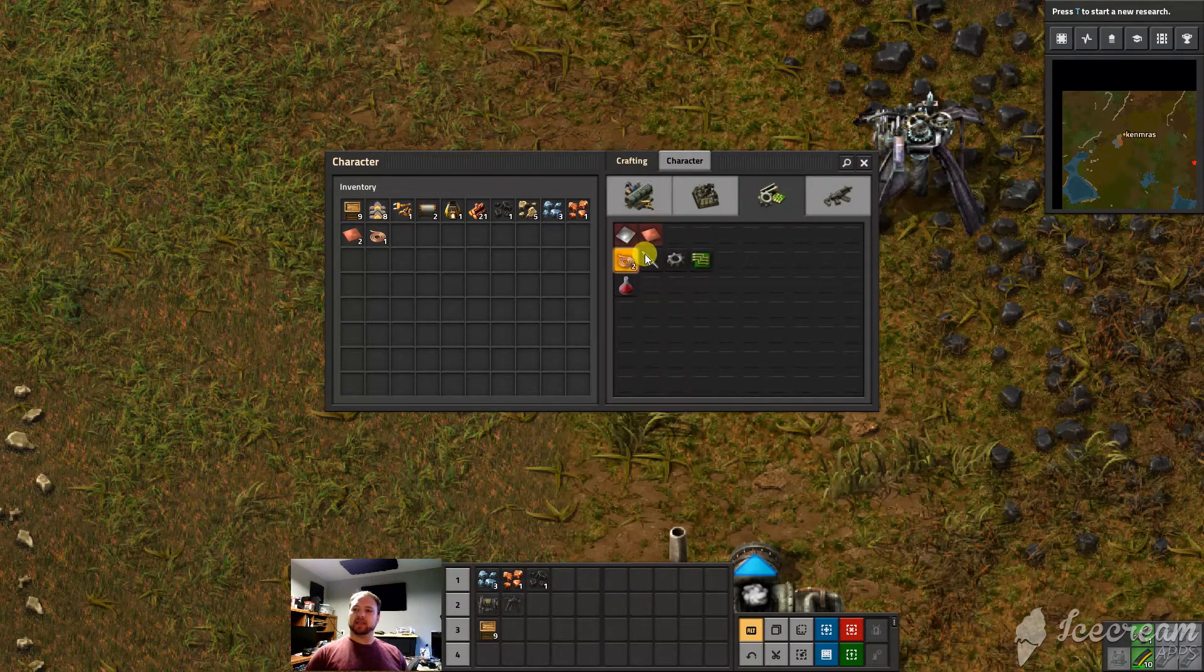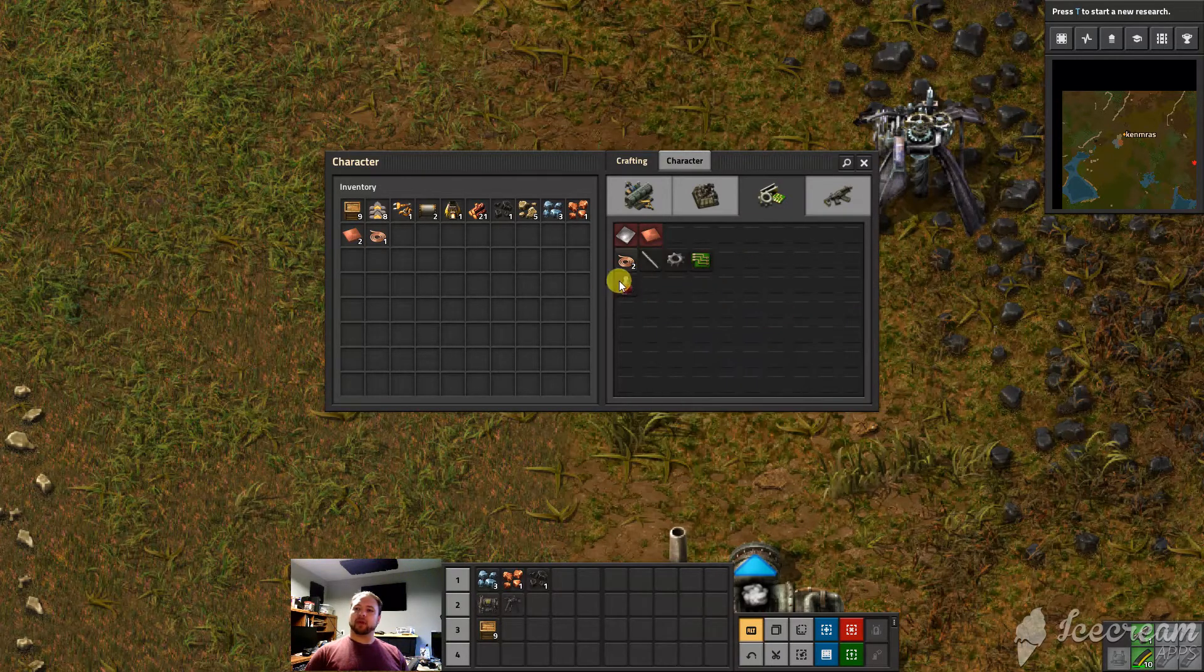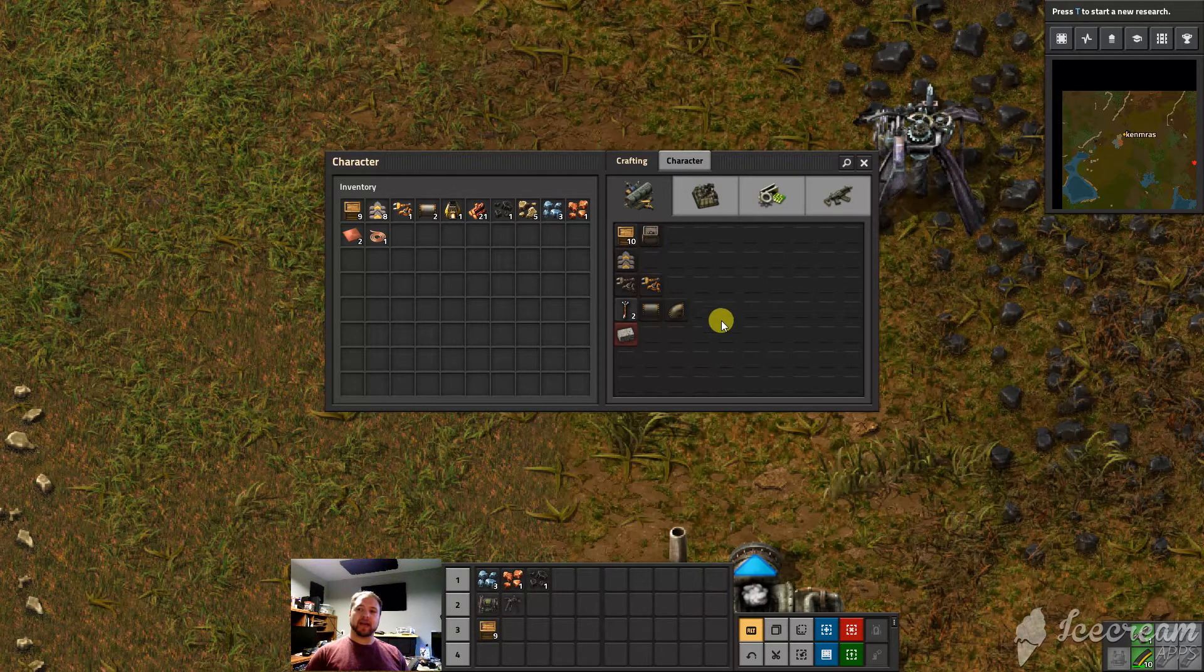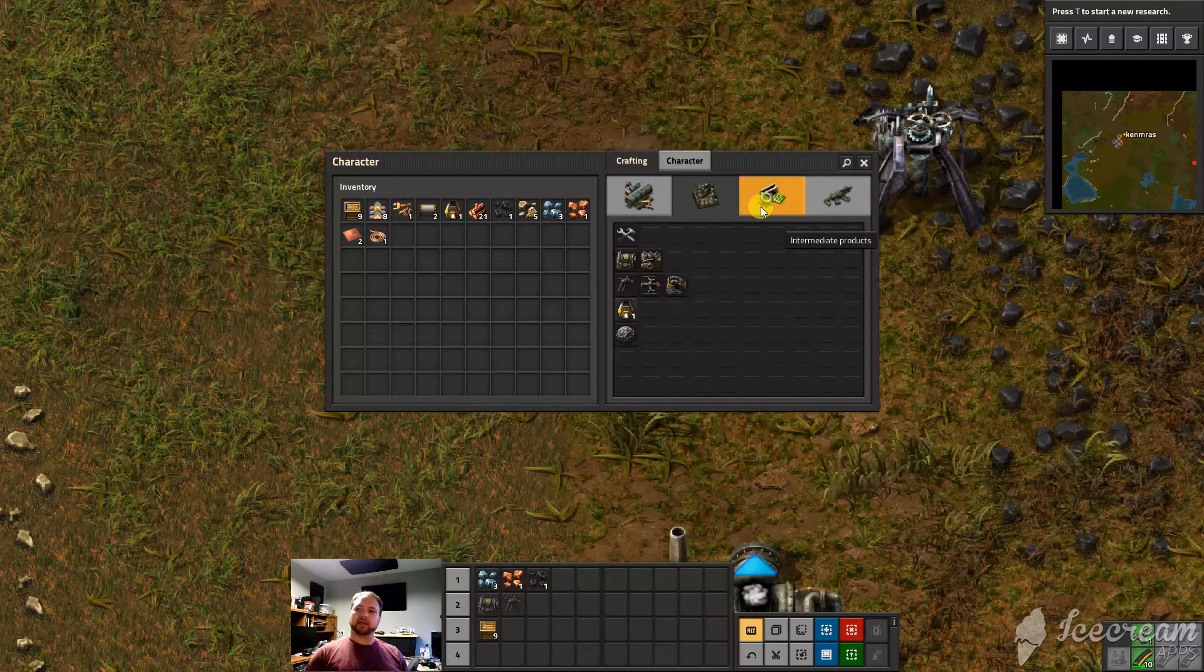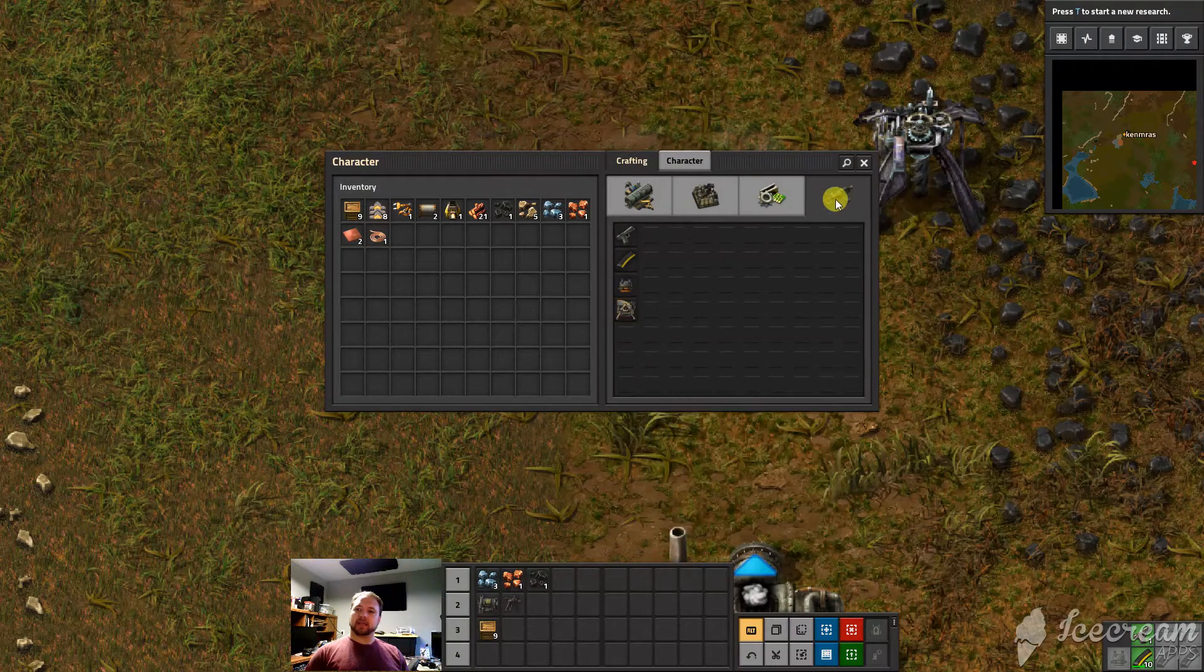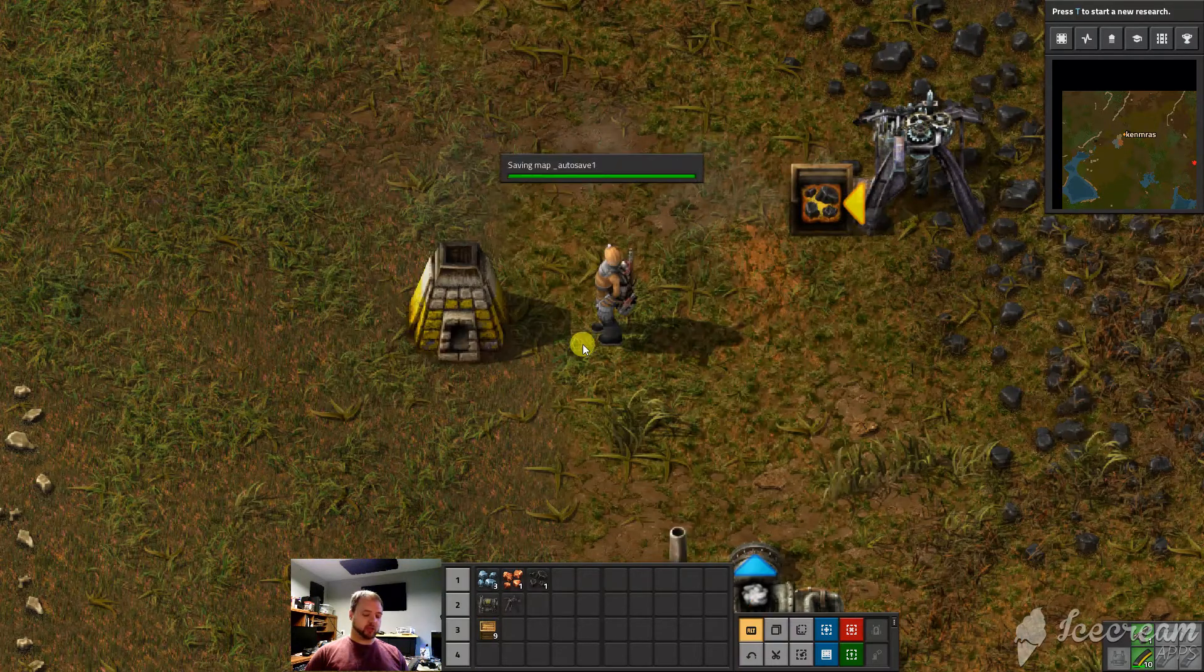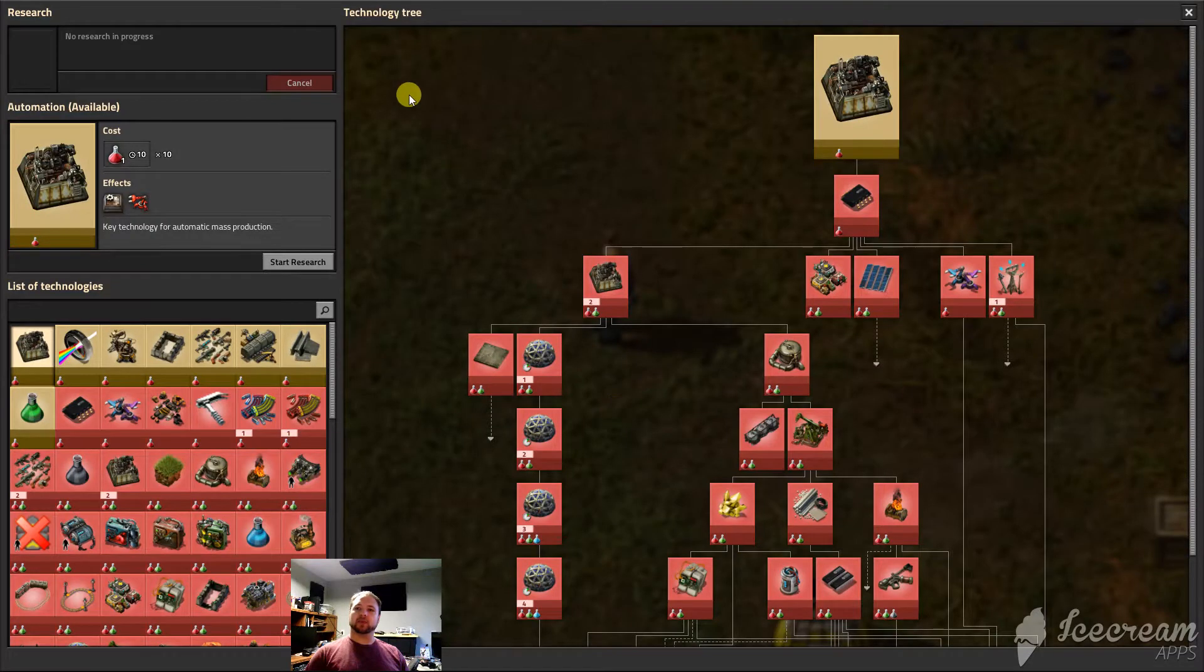These intermediate products. The rest of the intermediate products are made in assembling machines. Now you don't even have those yet. So we're going to close out the crafting screen because that's kind of self-explanatory there and go into the T screen. So pressing T on the keyboard gets us to technology tree.